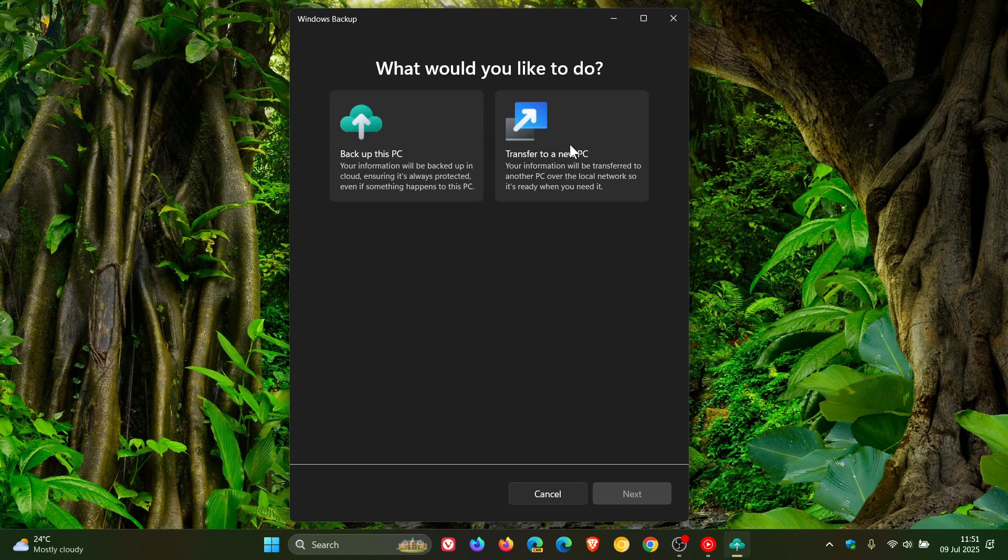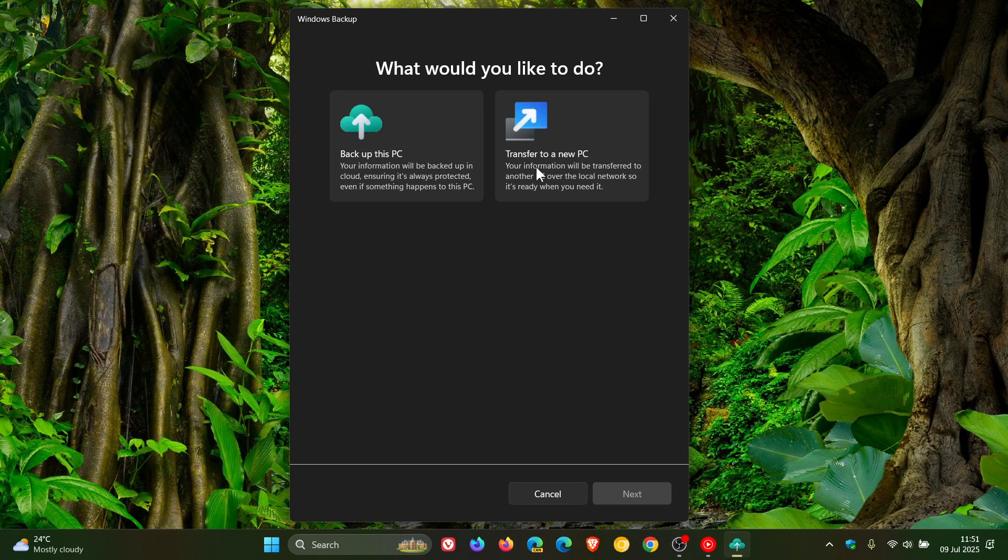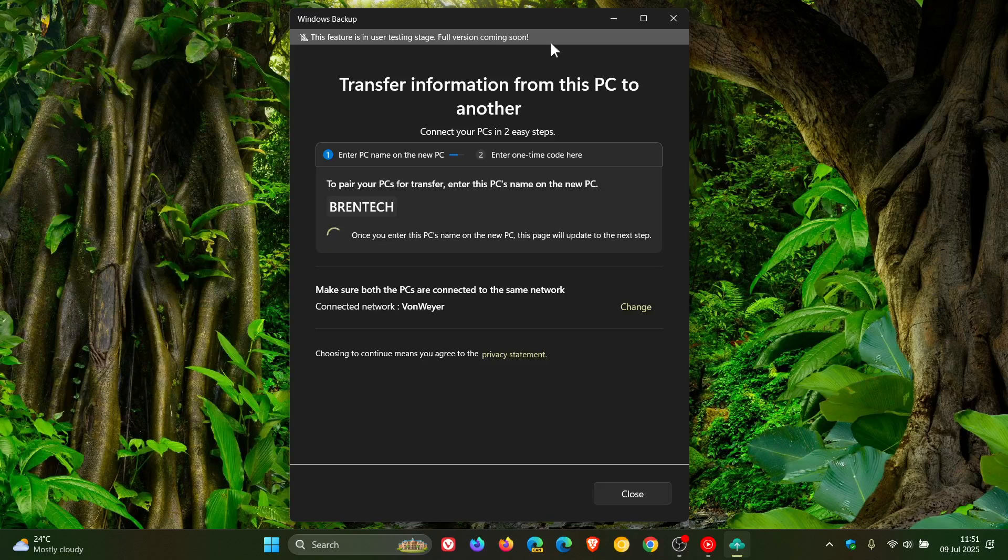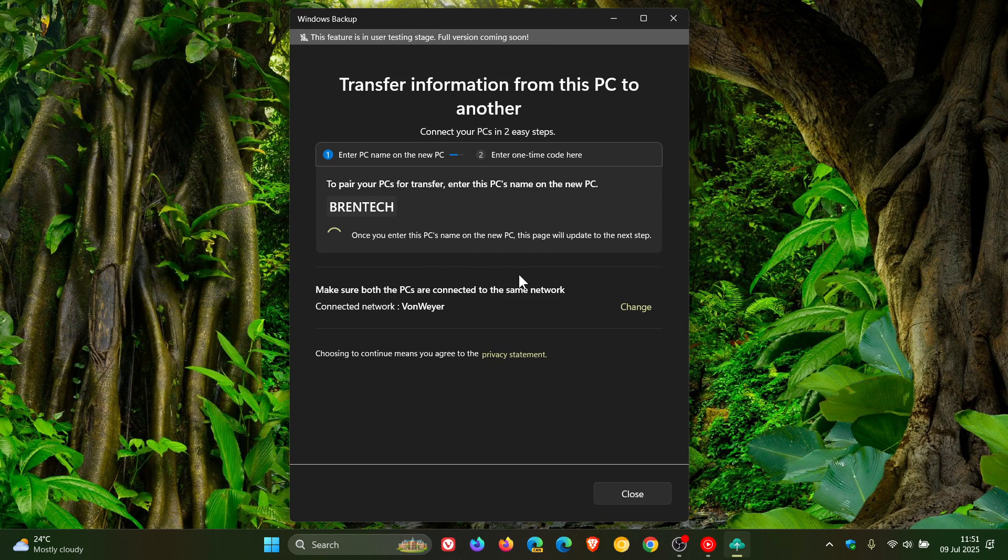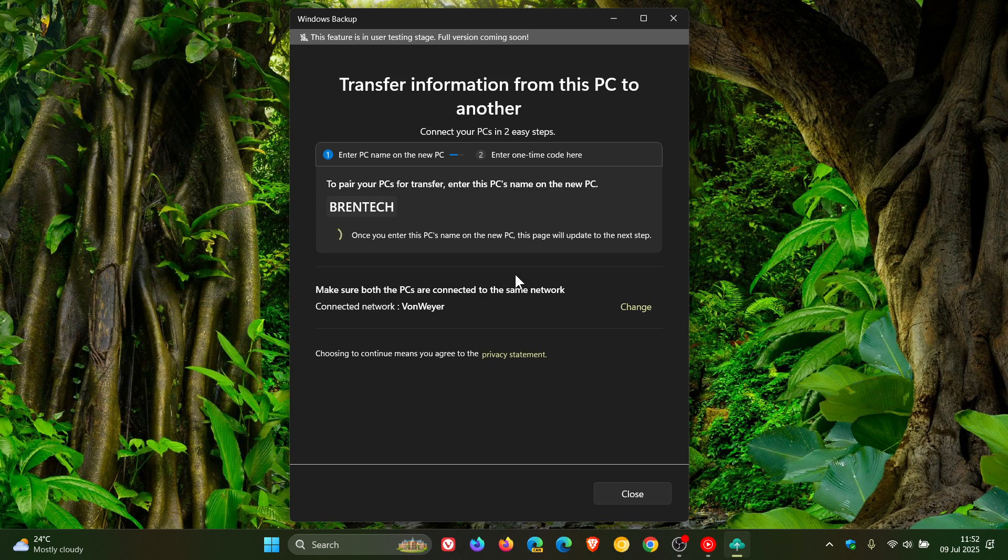Just take note that with this new transfer feature, if we click on it and click Next, Microsoft says this feature is in user testing stage, full version coming soon. So it's not working 100%, and the feature isn't there 100%. Basically, this is the start of the feature rolling out, as I've mentioned previously. Obviously, with future updates, this will become a fully fledged working feature.